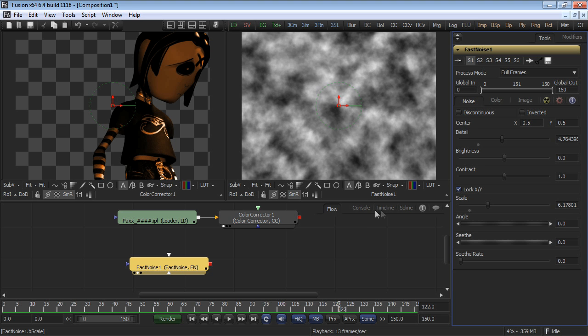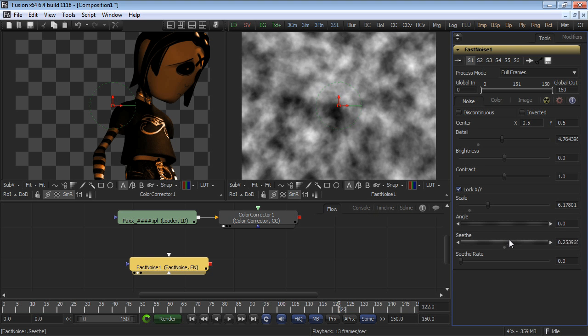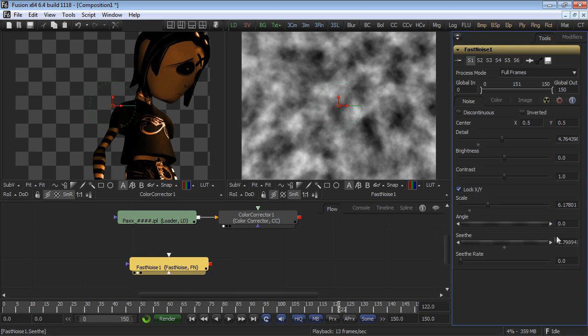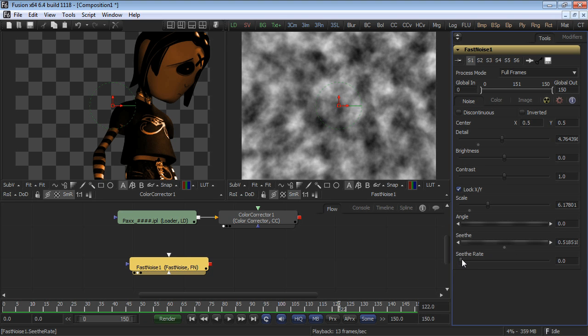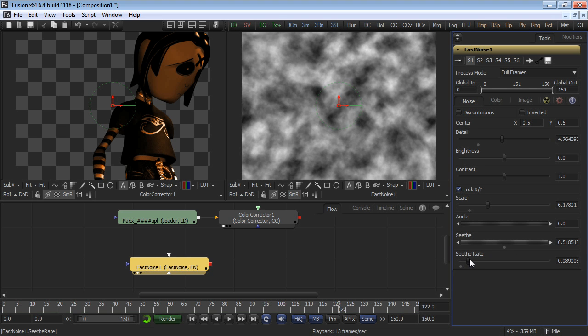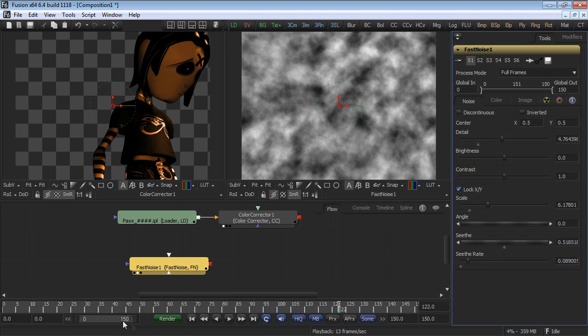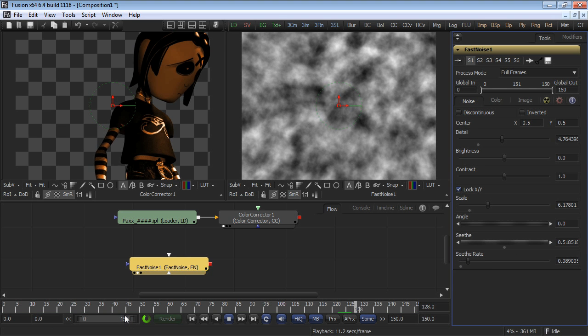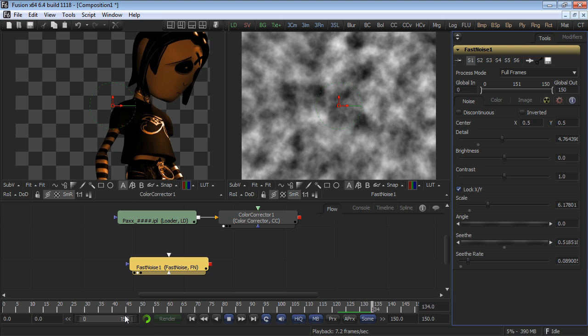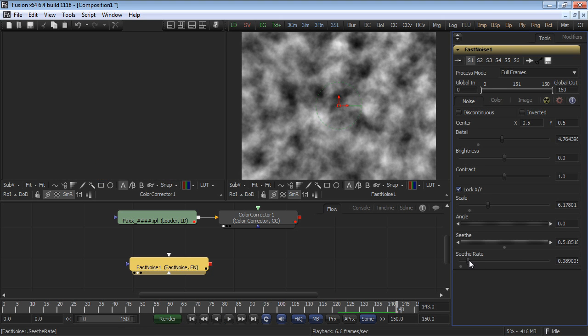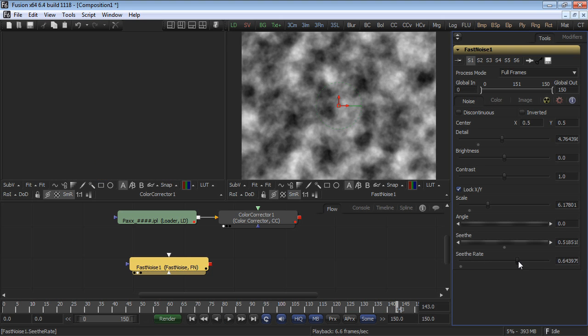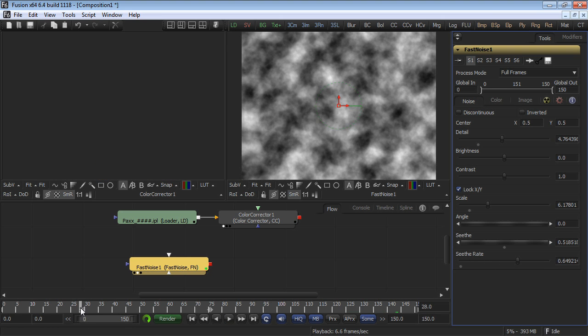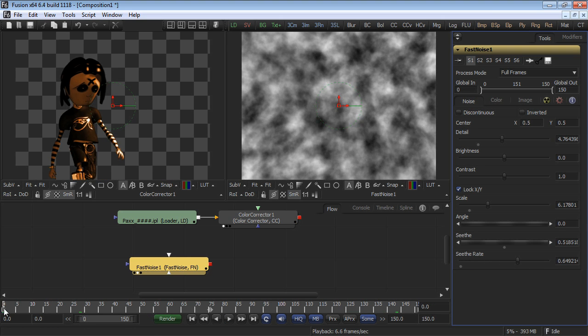And then you can use the seethe control to cause the mask to change over time or increase the seethe rate to cause it to automatically change from frame to frame. The higher the seethe rate, the more active the mask will be as it moves from frame to frame.